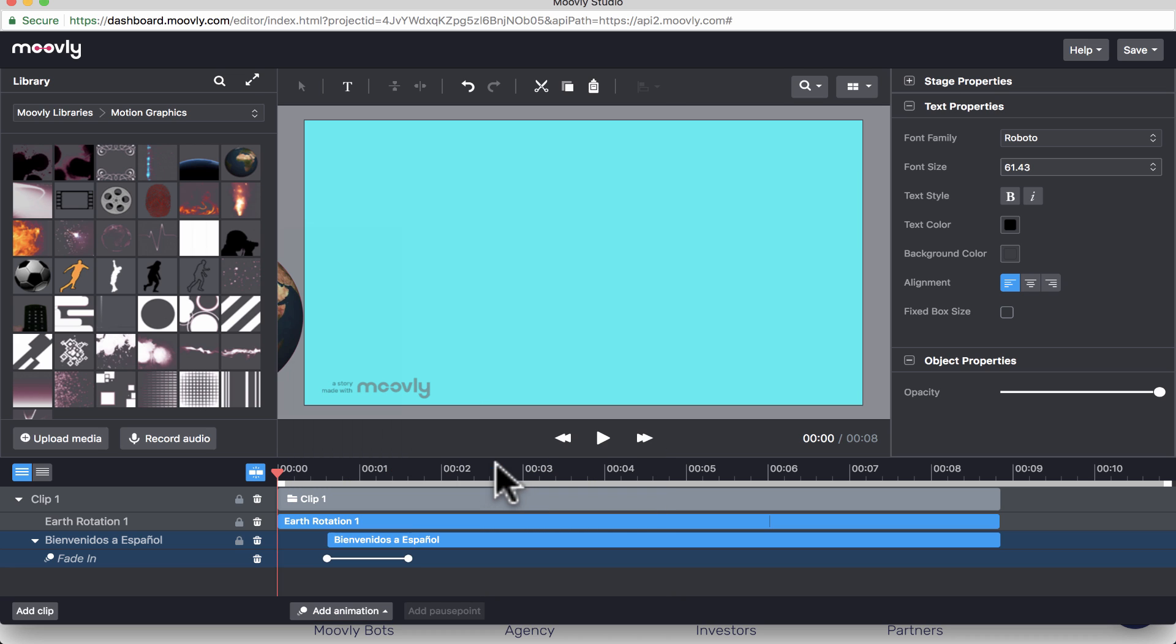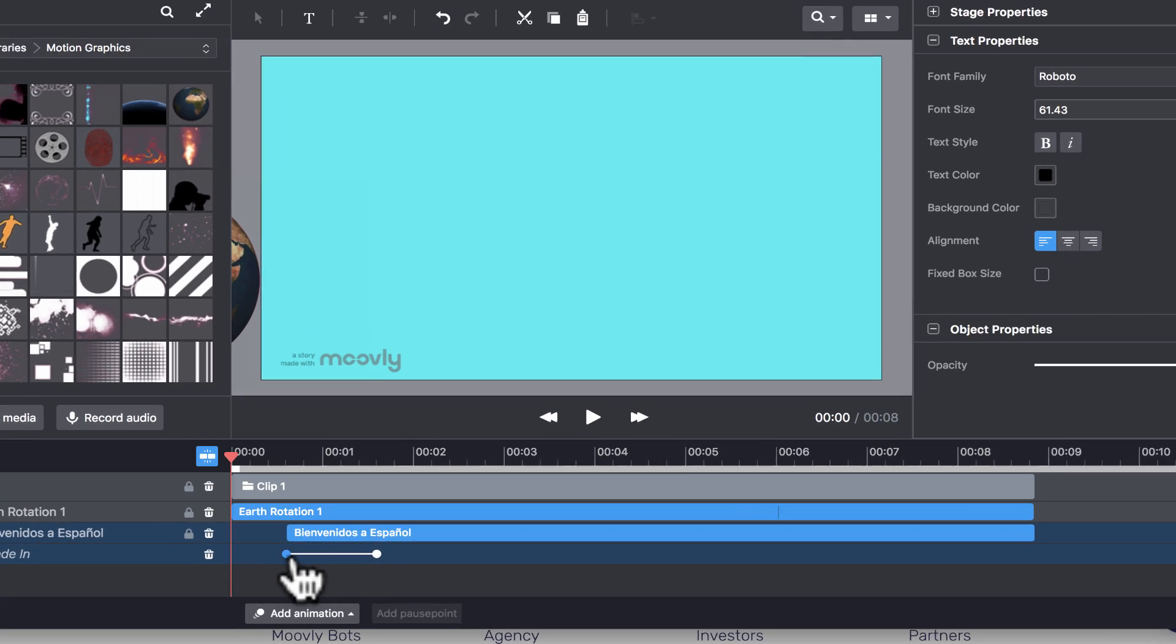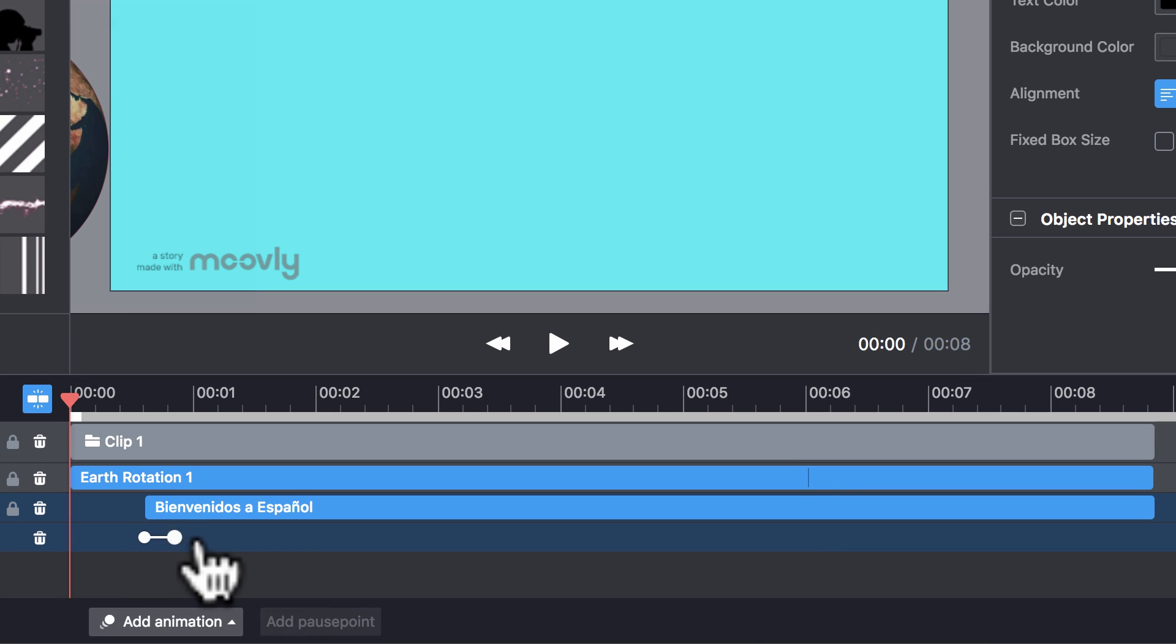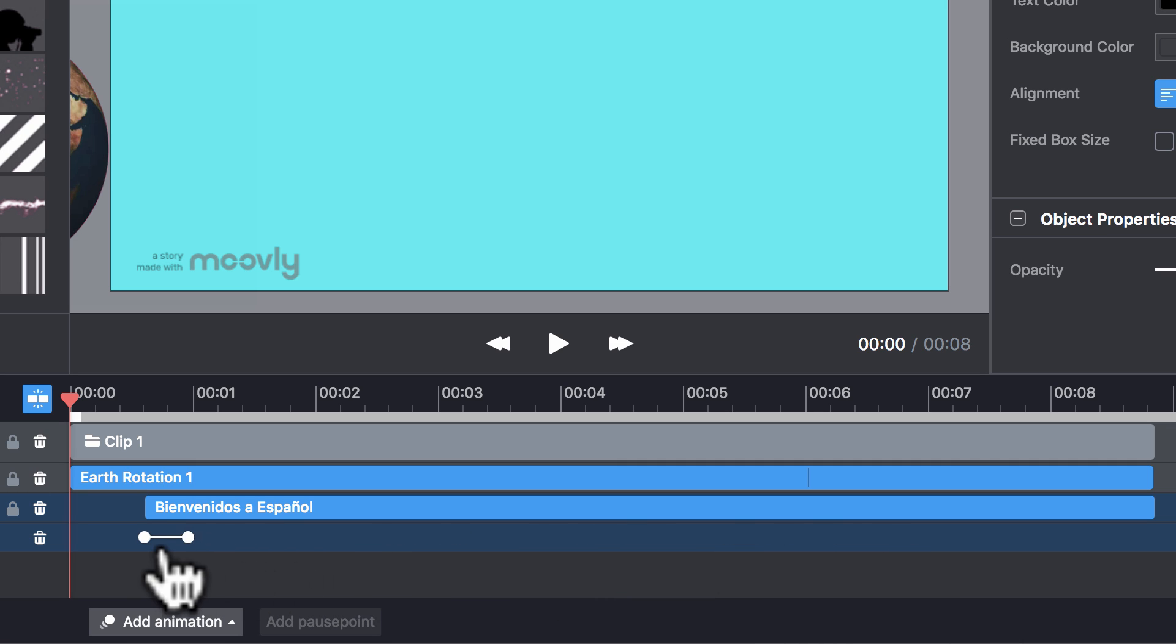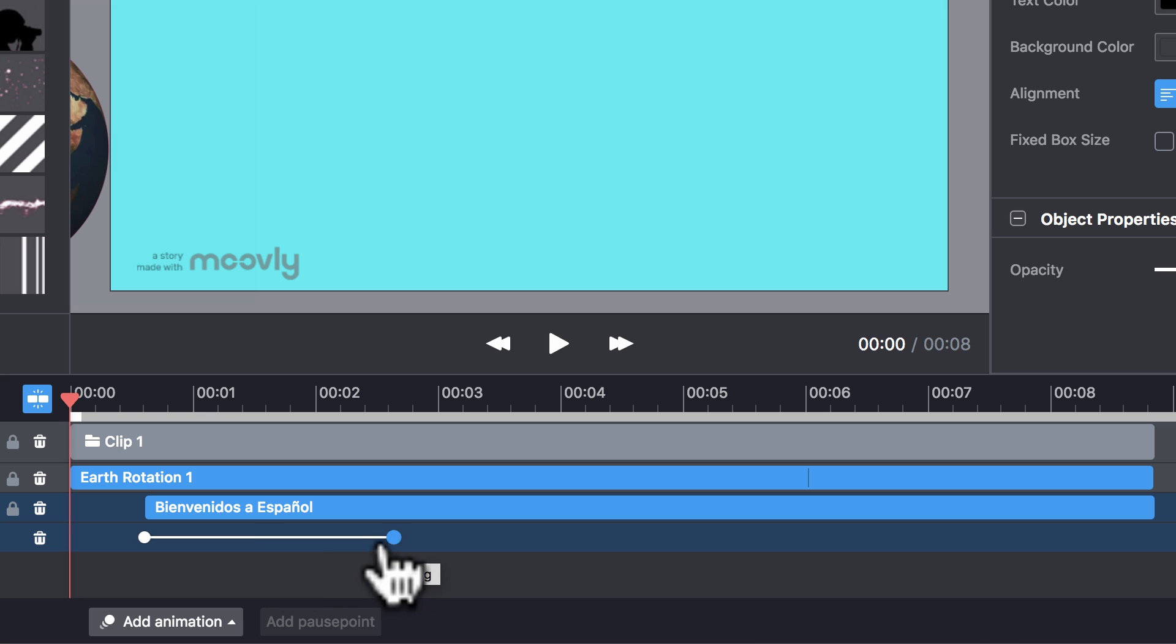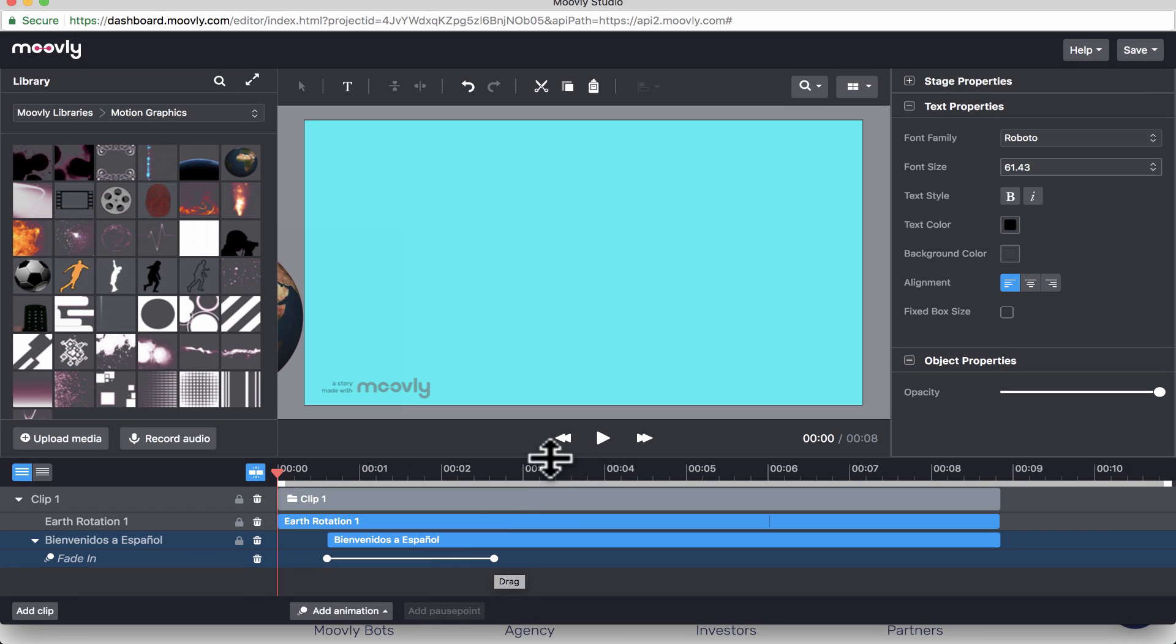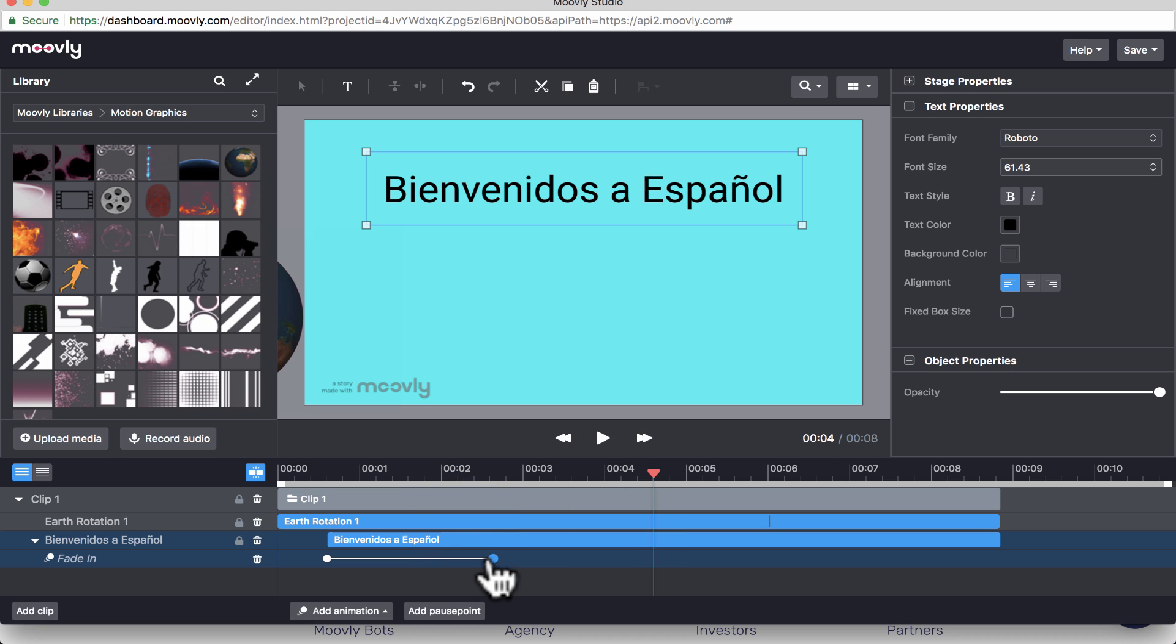So now, notice what has appeared here at the left, underneath clip, underneath Bienvenidos a Español, we have fade in. And it's represented by this line and the two dots. So I can extend that to make it more gradually fade in, or I can shorten it to make it fade in almost immediately. Well, I think I'll put it somewhere in between, maybe about right there. So now let's test it out. I click play, it fades in, and I actually want to shorten that just a little bit.